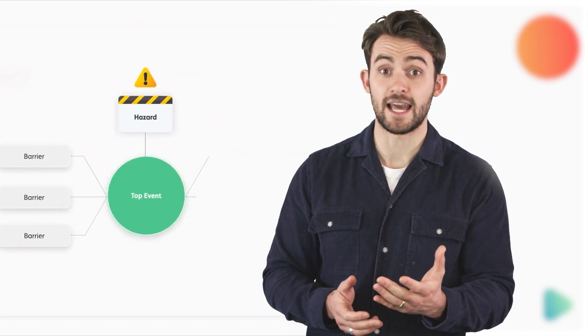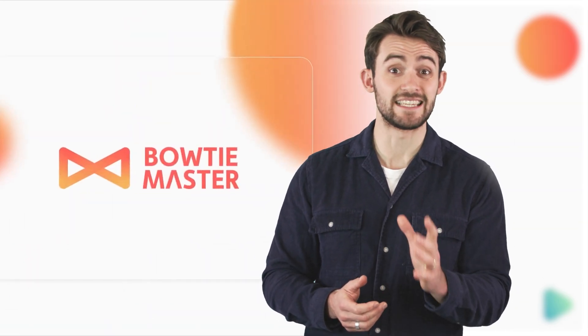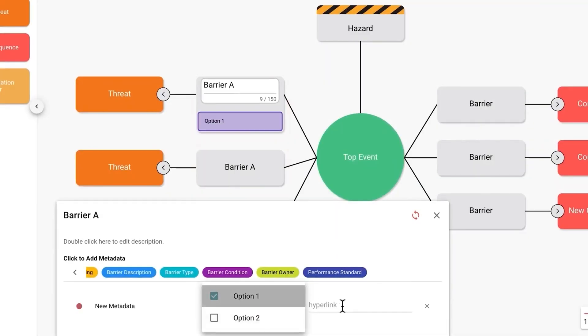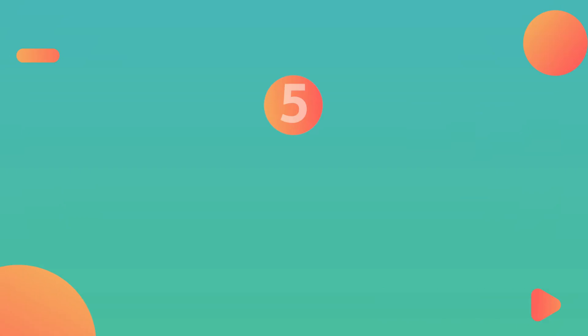There are tools out there, like Bowtie Master, that enable you to do this easily and sync any changes to your metadata across the rest of your diagram at the click of a button. Now on to number five,